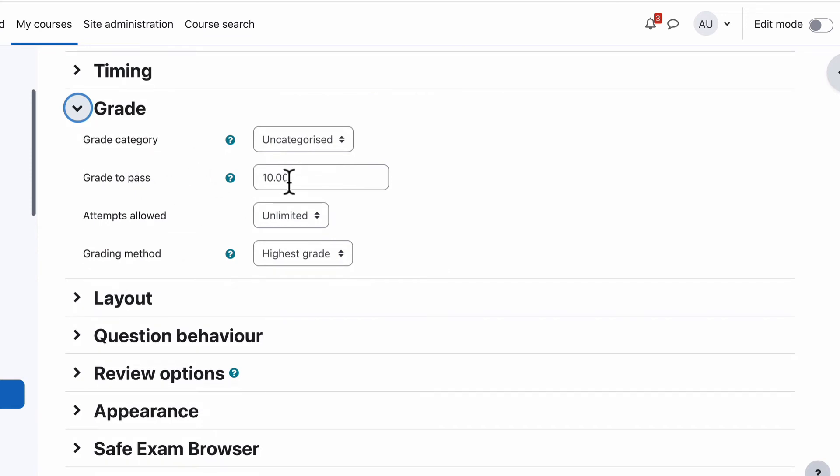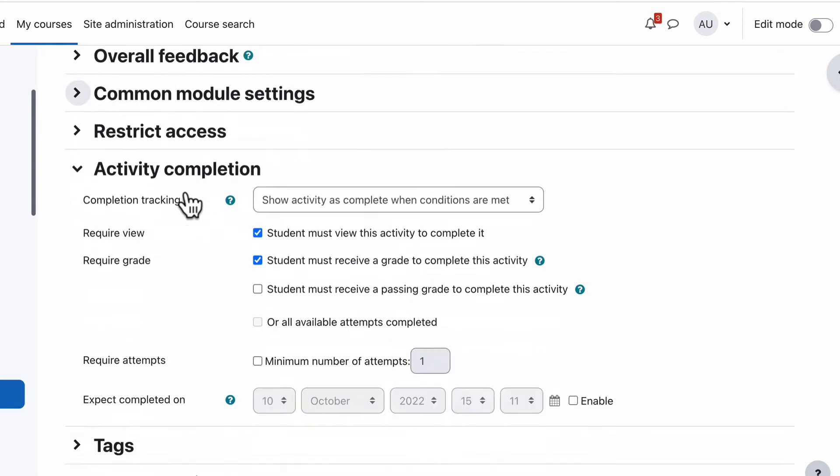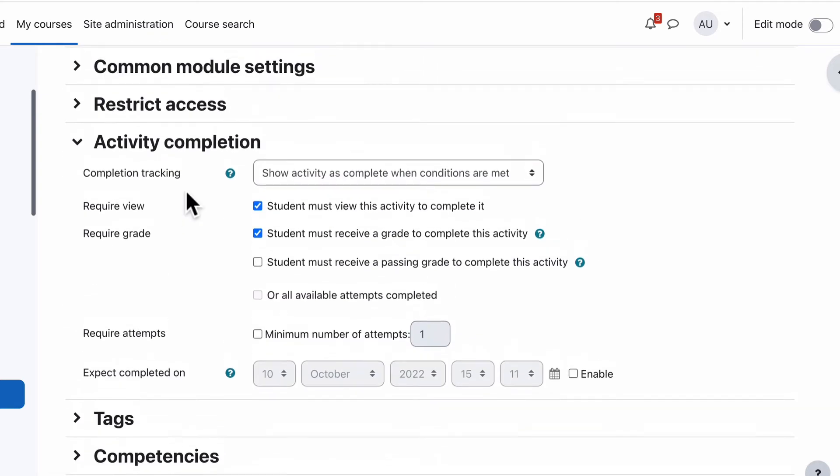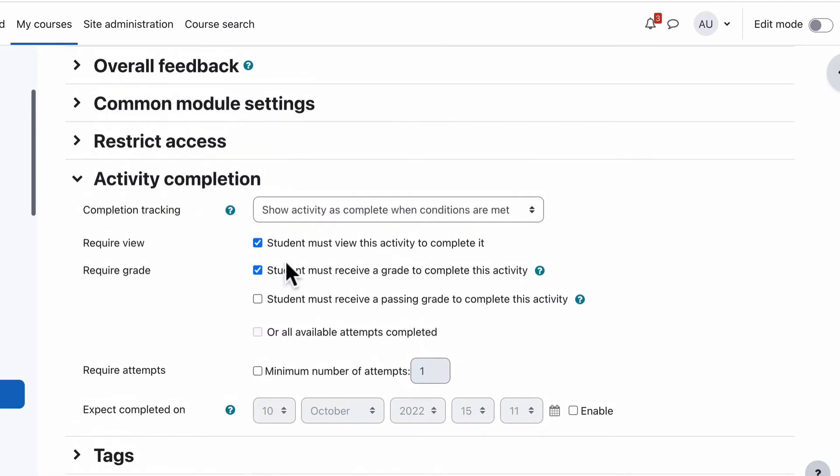So just because they didn't receive that, get the 10 as a pass grade, it doesn't really matter because our activity completion doesn't say that they have to pass. It just says they have to receive a grade. So that's why it looks that way.